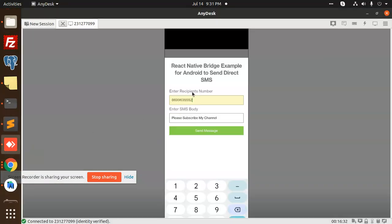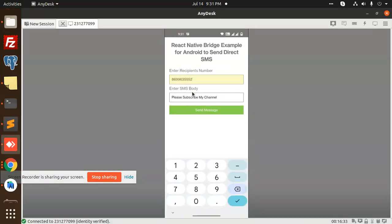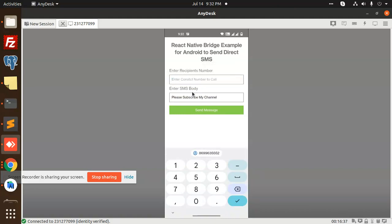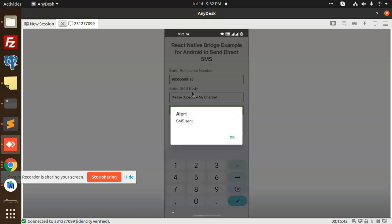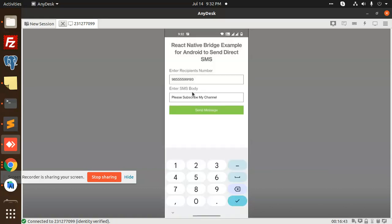You can see that we have successfully implemented this. It is locked. When I send to another number also, I will send another number. Send message, SMS sent, and you can see that the SMS pop up from over here.